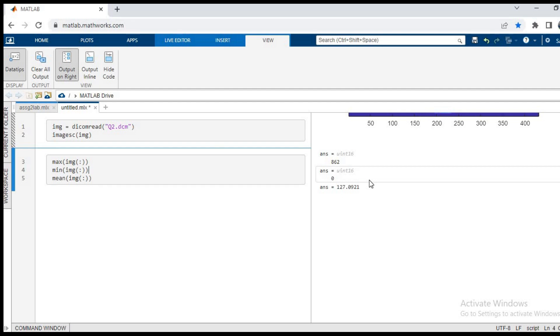Basically we can see that the maximum value is 862 and this is what we target in a normalization. We want to bring the value from 0 and 862 to 0 to 1.